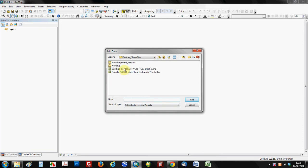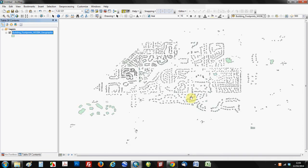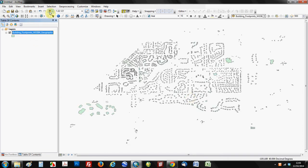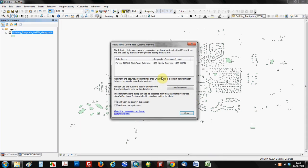So first we're going to load the building footprints. They are in WGS84 datum and a geographic coordinate system. And then we're going to load the parcel layer, which is a NAD83 datum and a state plane coordinate system. And right away we're going to come to our first lesson, which is when ArcGIS sees two different layers that are loaded with different datums, it's going to do the geographic transformation on-the-fly for you.